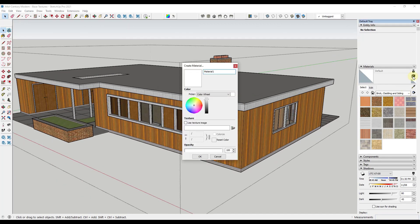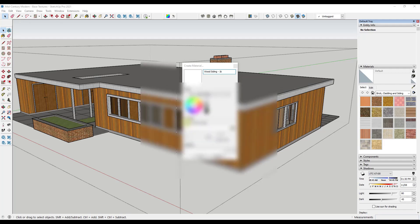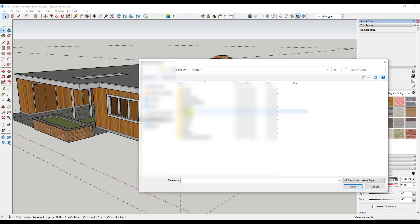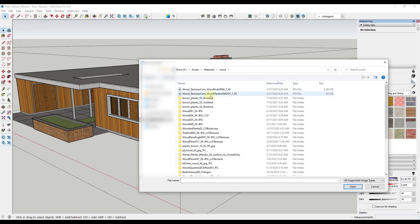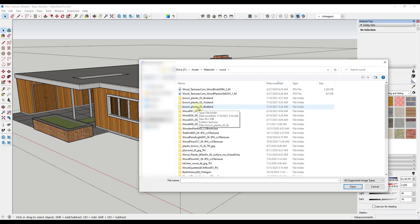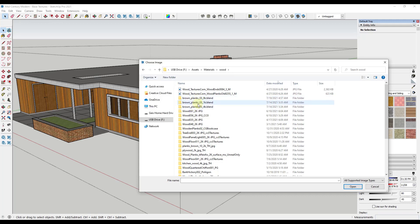Let's open up 'Create Material' and call this wood-siding-1k. To bring in a custom texture, check the box for 'Use Texture Image' and find your texture. I'll go to my materials folder, my wood folder, and sort by modified. There are three options because I downloaded three different resolutions. The 1K folder is 4.38 megabytes, the 4K folder is 60 megabytes, and the 8K is 145 megabytes. The larger folders have higher resolution textures — they'll look better in your model but will affect performance.